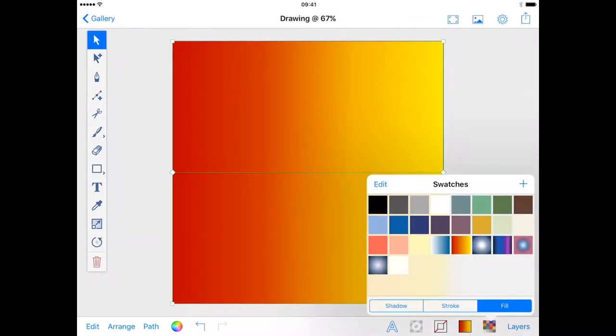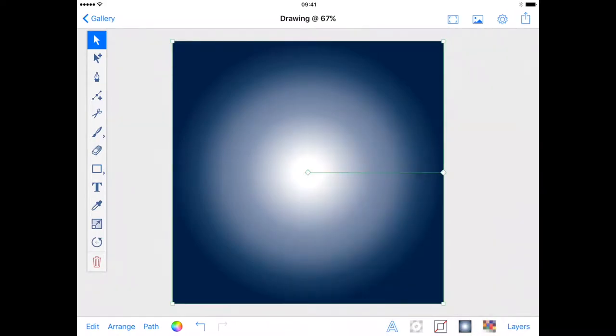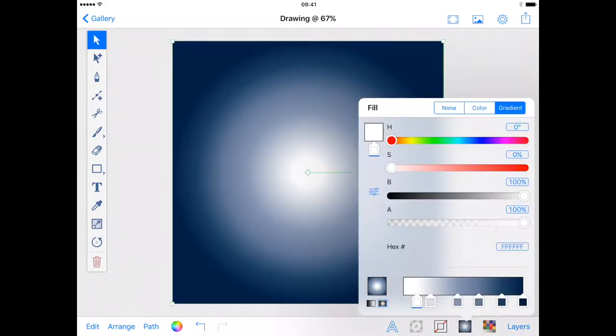To save a bit of time I already have my gradient saved in the swatches menu, but I will make the colors used available in the tutorial description.